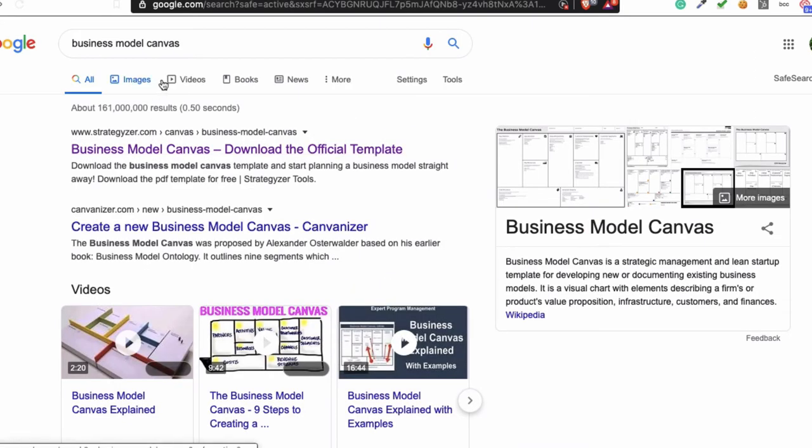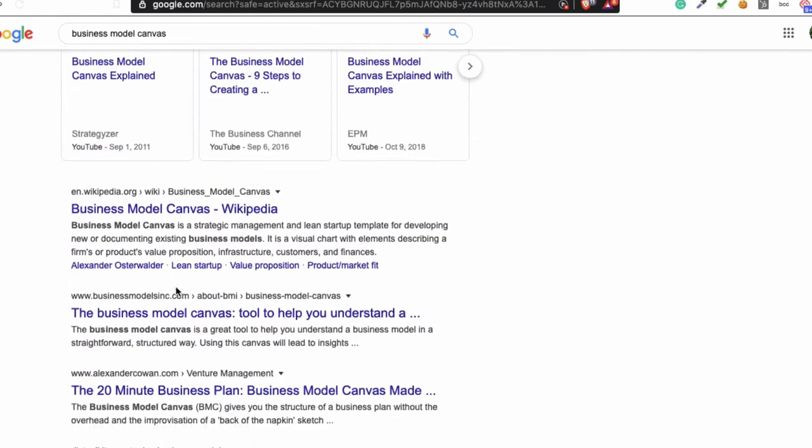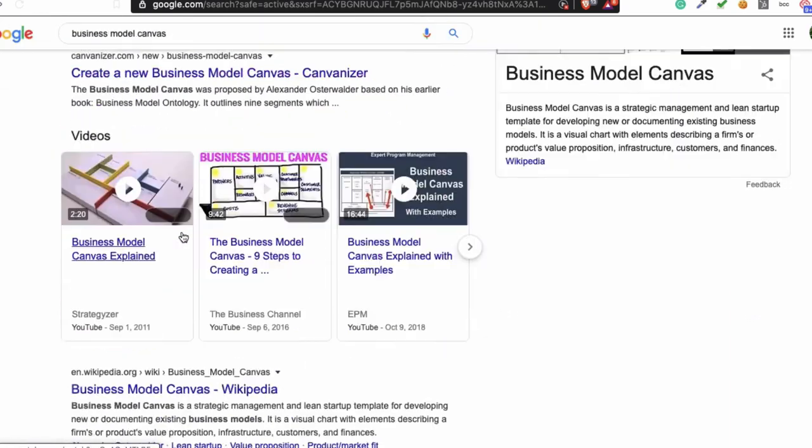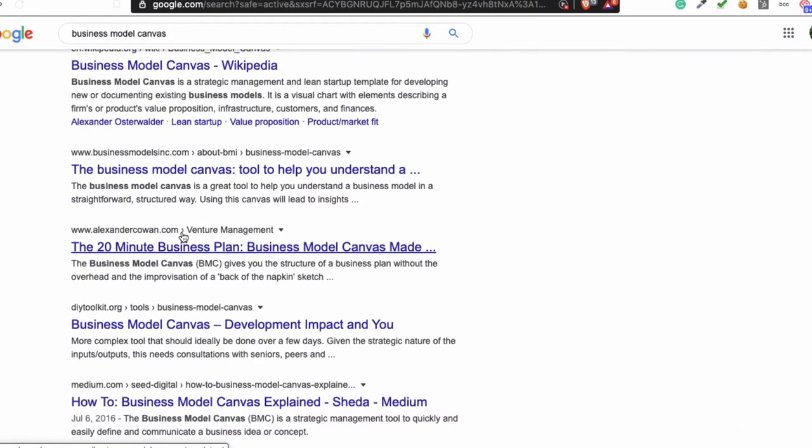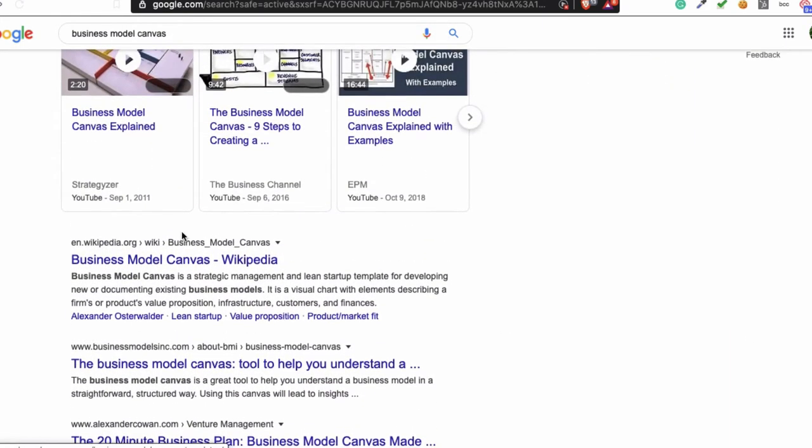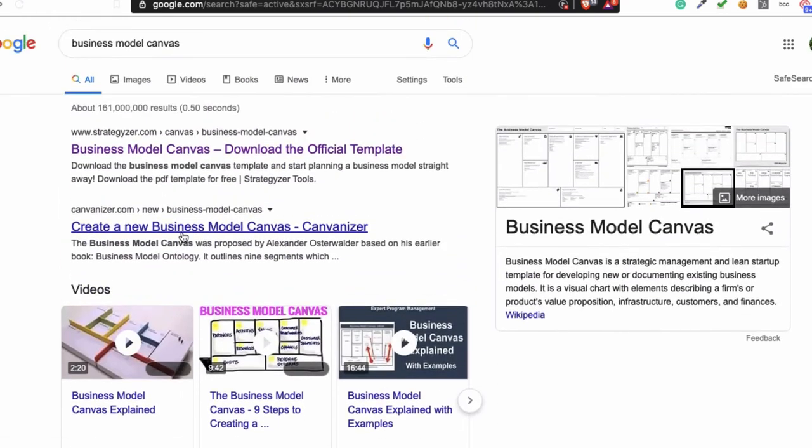When you type business model canvas in Google, you'll get these results. And the thing is, you got a lot of examples but most of the time most of the things you cannot use.